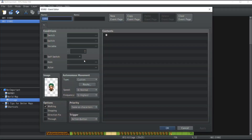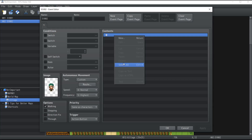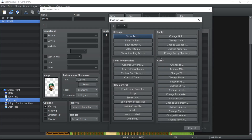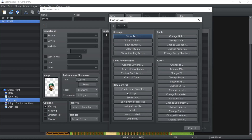Now let me show you how to add dialogues to this NPC. In the event editor, you'll see a section called 'Contents.' Right-clicking on it gives you the option to create new content, which opens a tab with a lot of different commands you can use. Today I'm focusing on the message commands — there are two important ones at the top: 'Show Text,' which shows dialogue, and 'Show Choices,' which is used for dialogue trees.